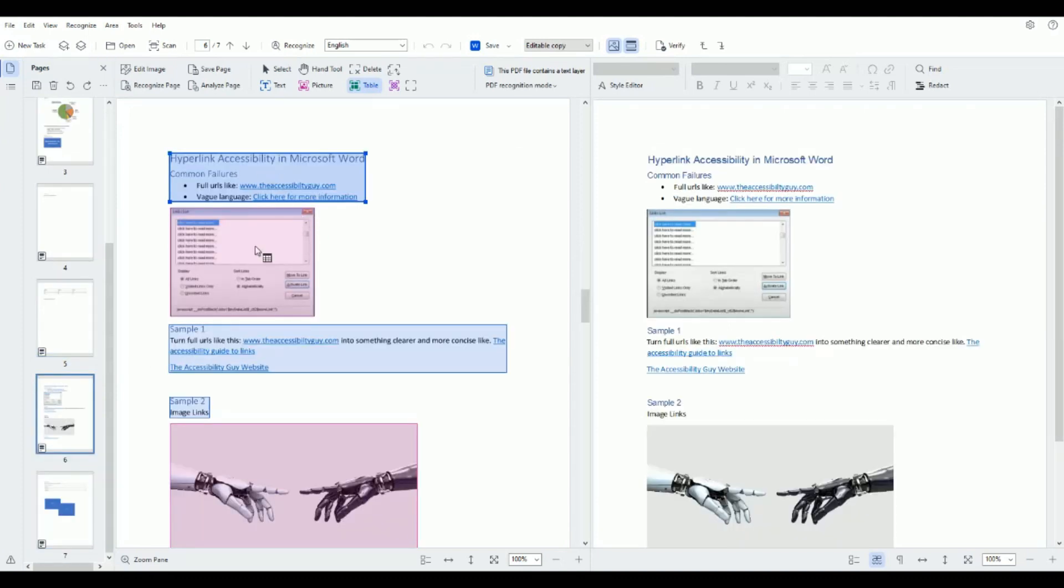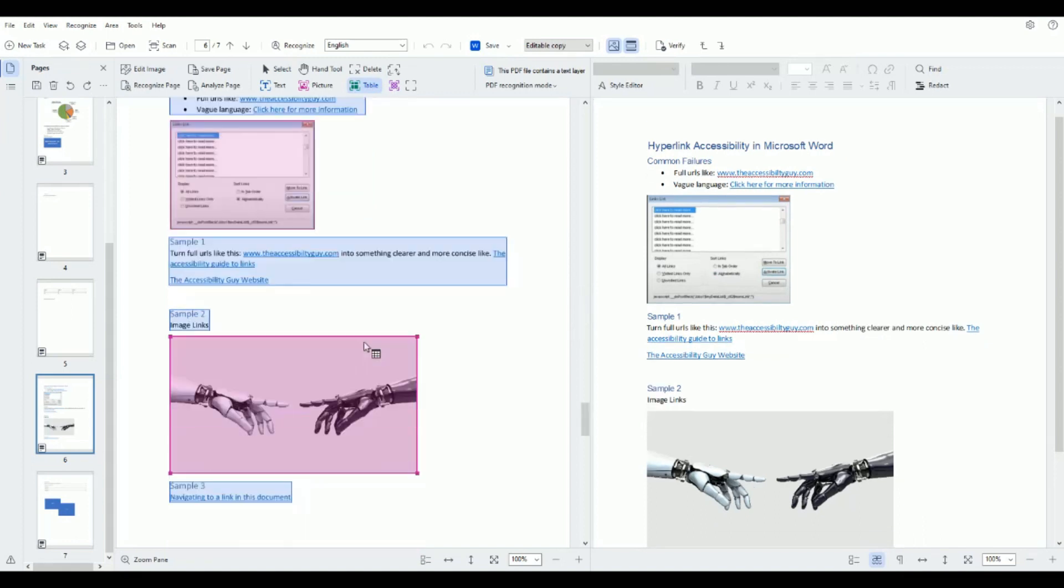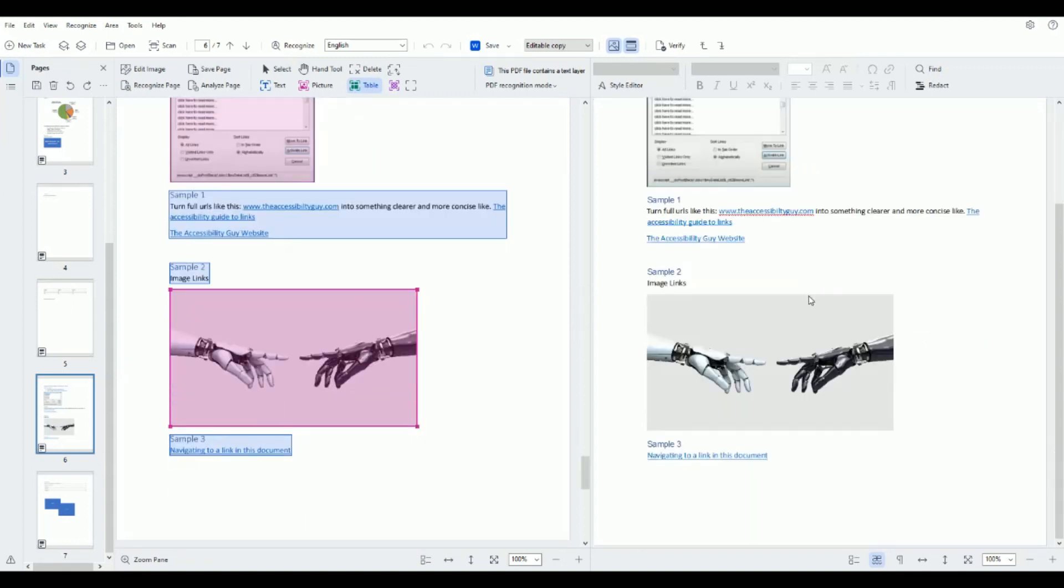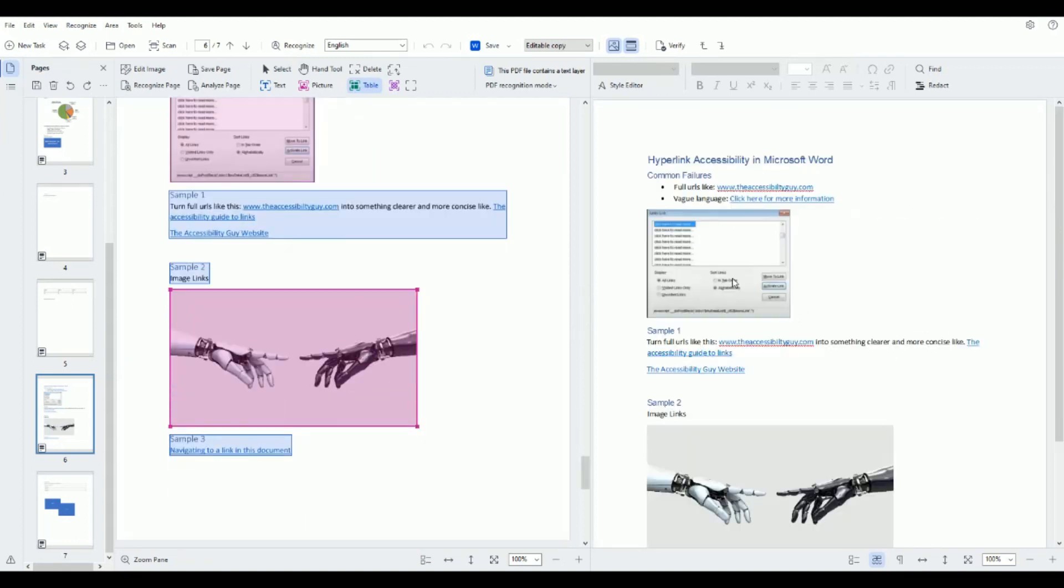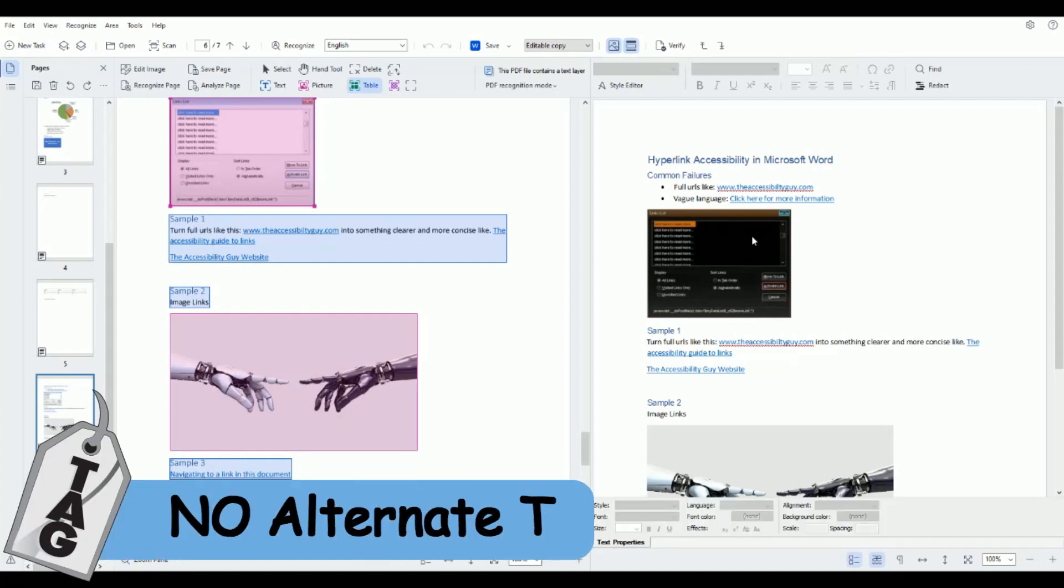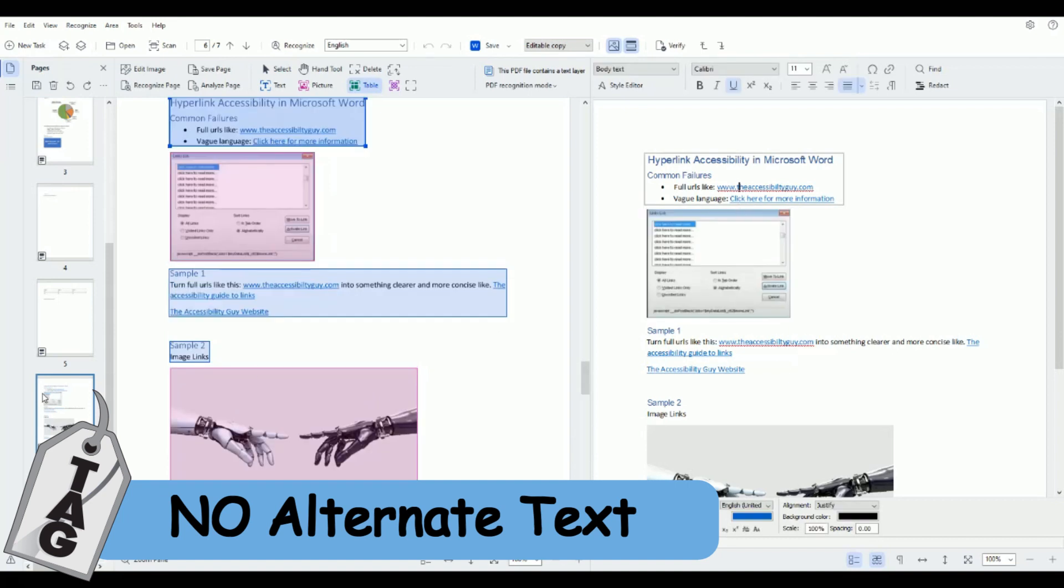We have text, we have an image, text, text and image and some more text with links and it comes through absolutely perfectly. Now something that's interesting with Abby Fine Reader you cannot add alternate text to images.